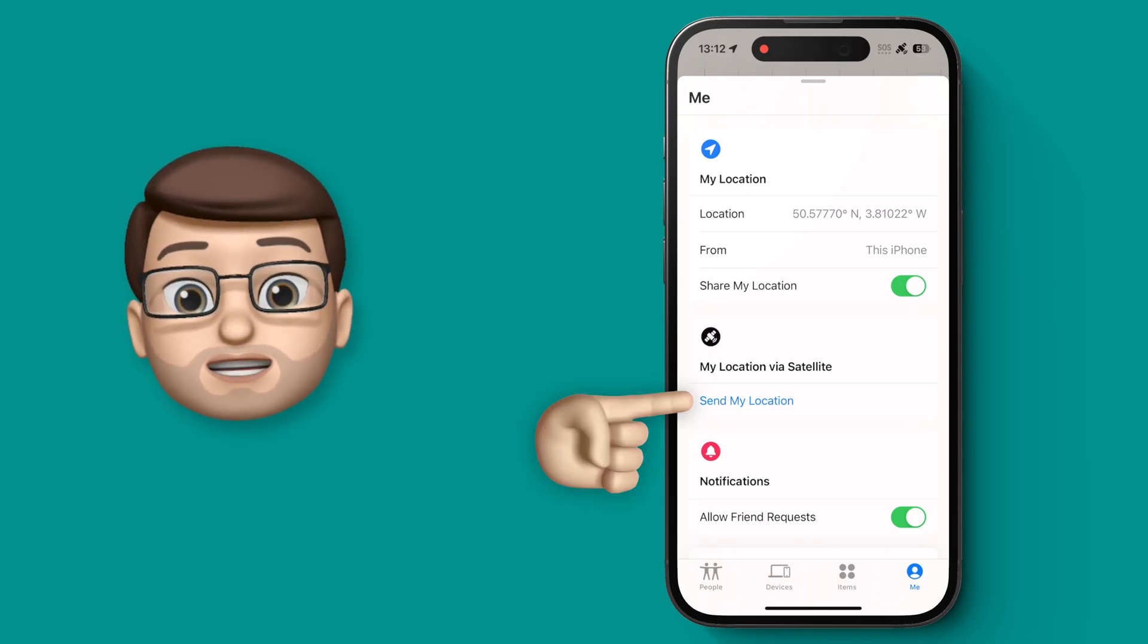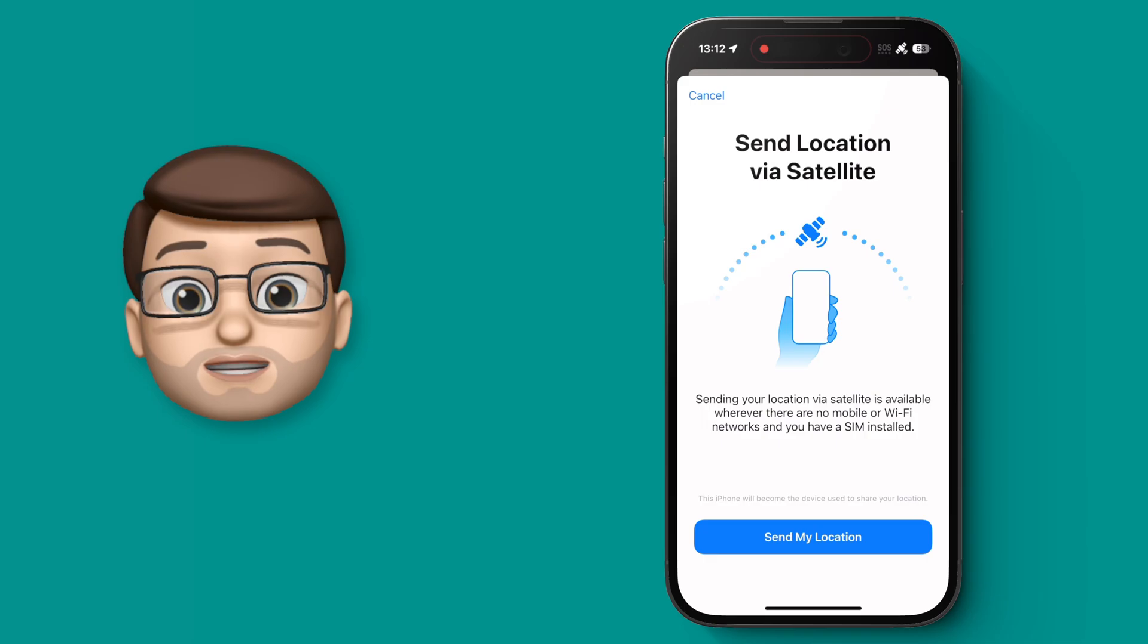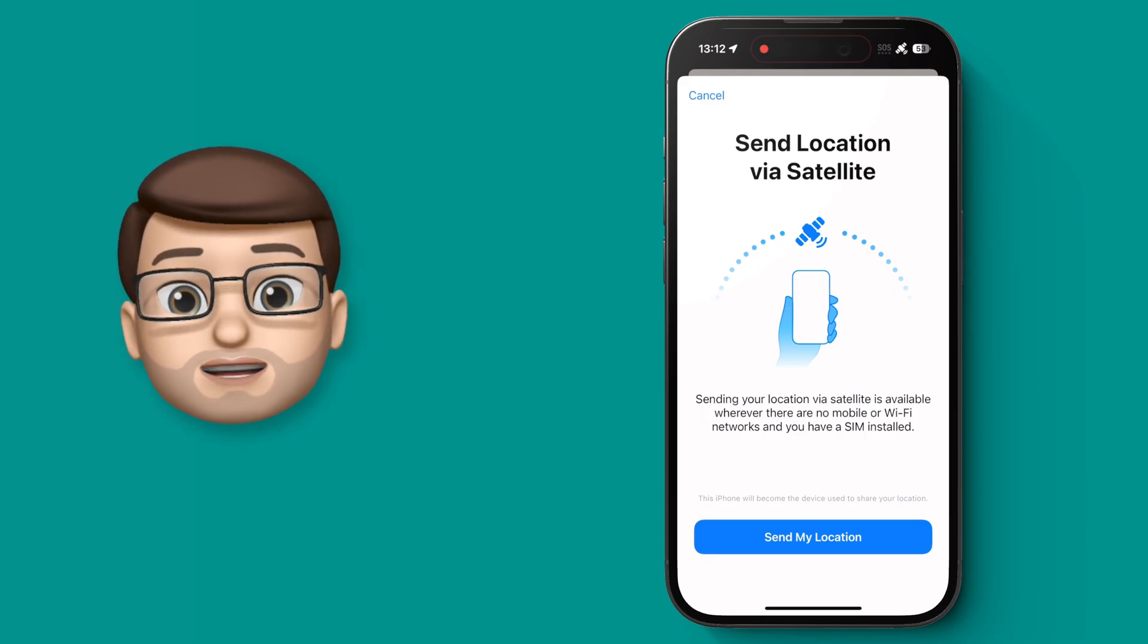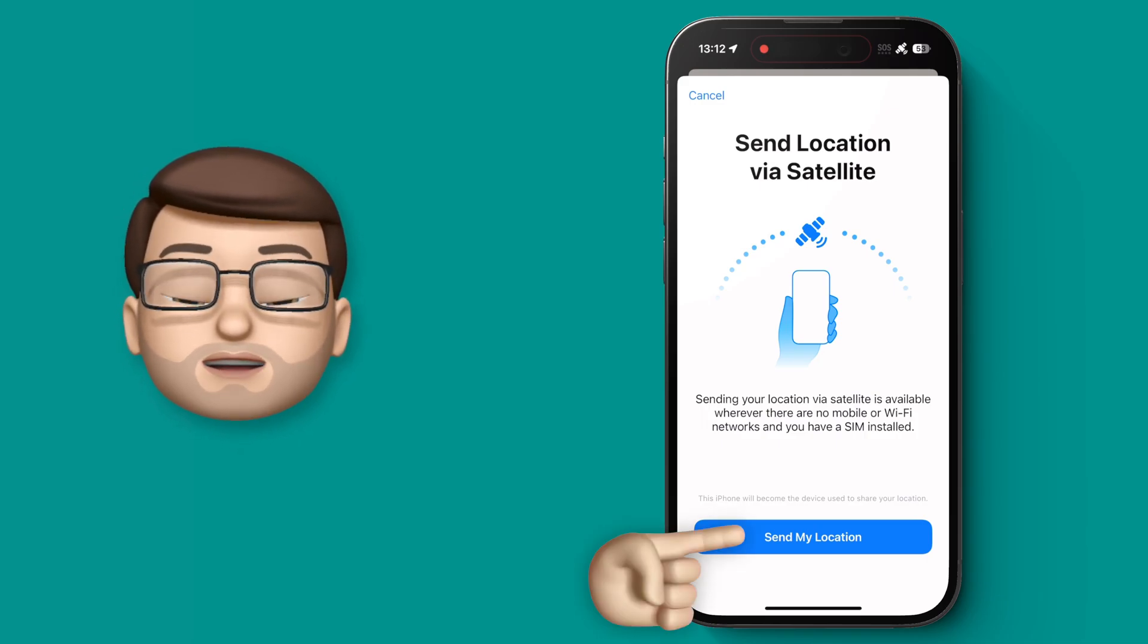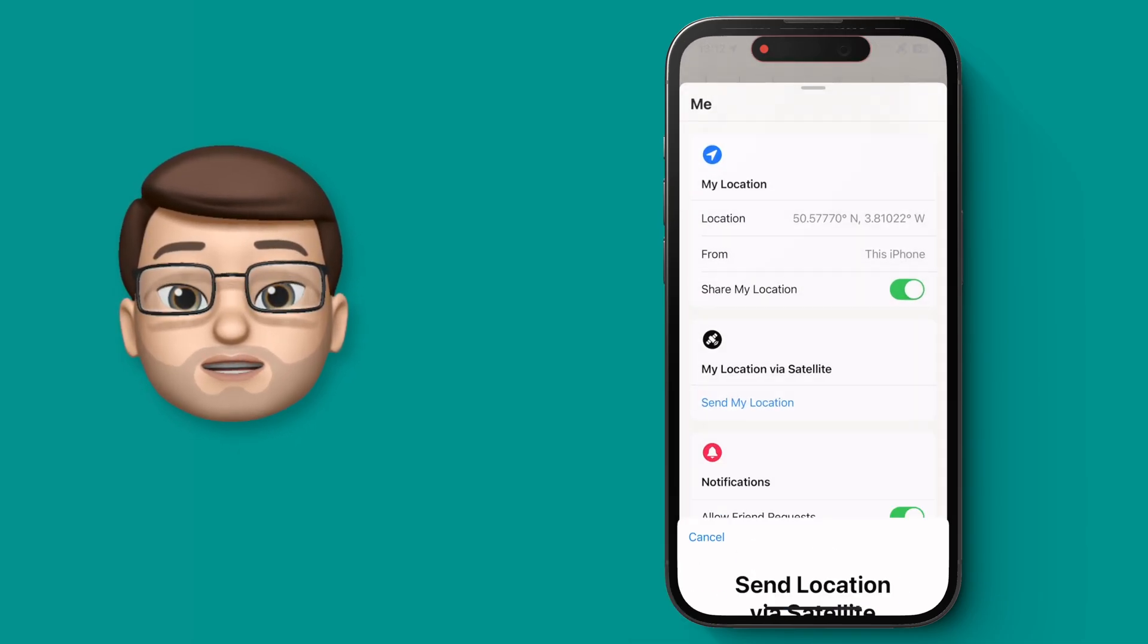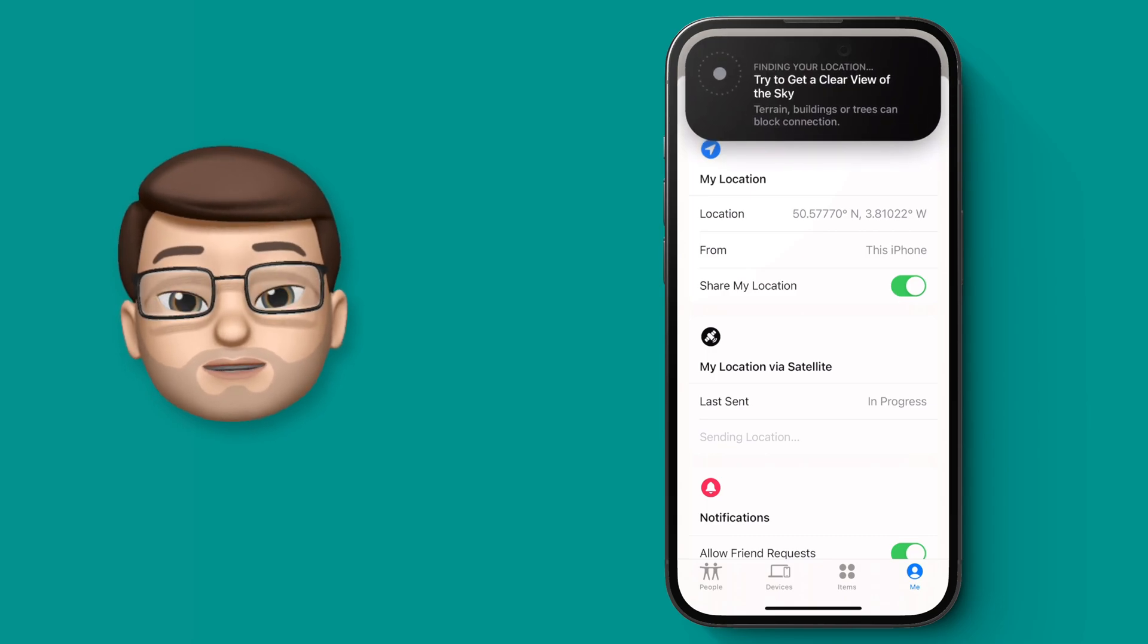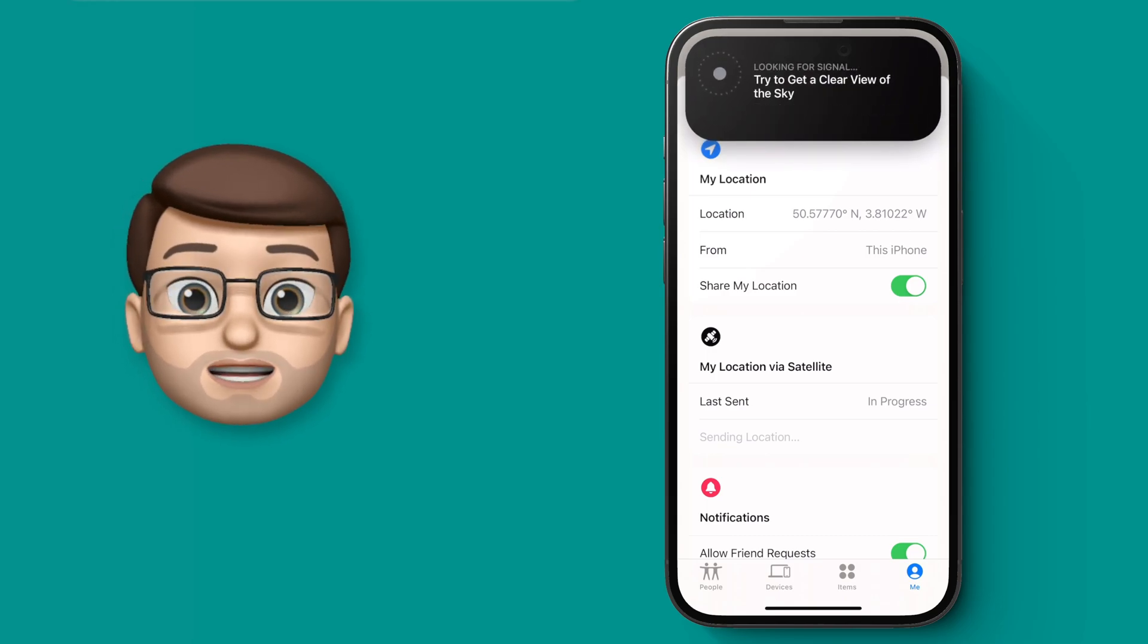When you choose to send your location using this method on an iPhone 14 or later, you get a little widget at the top of your screen, directing you to point your phone straight at the sky.